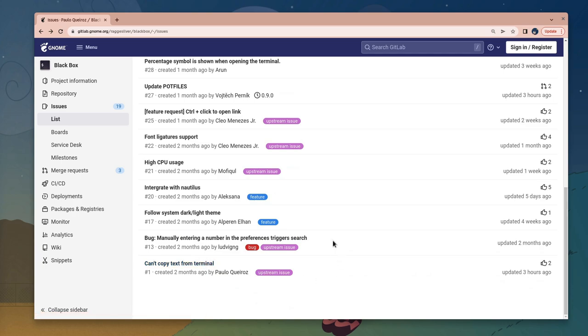And a very similar problem, we can't open links with control and click. Also upstream to VTE.